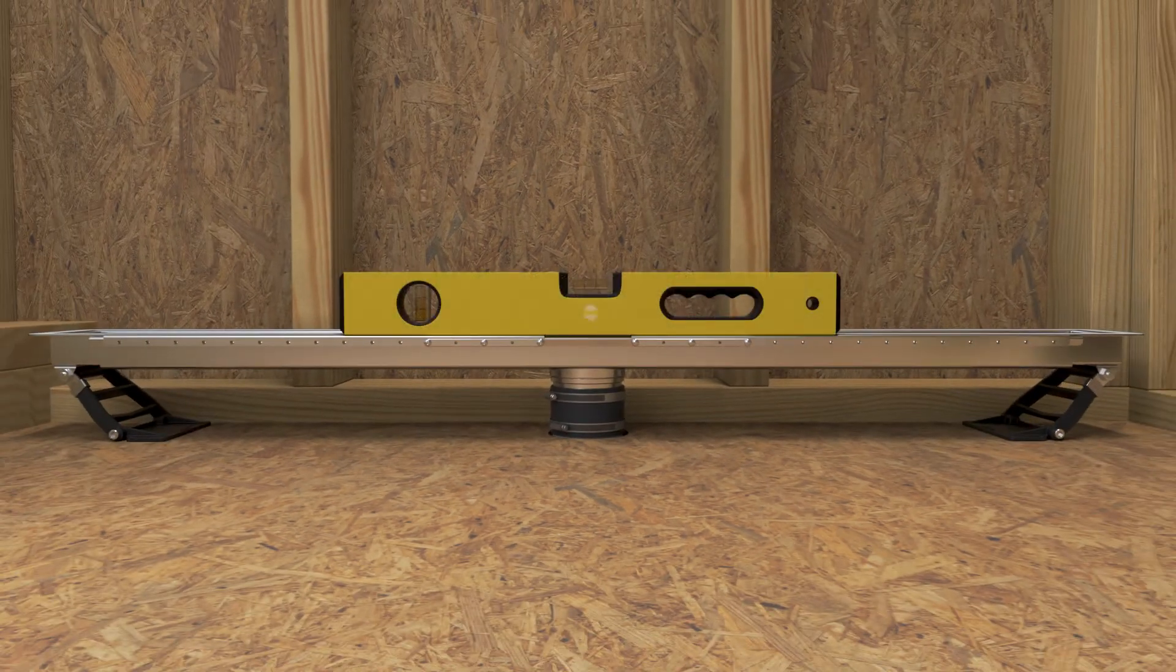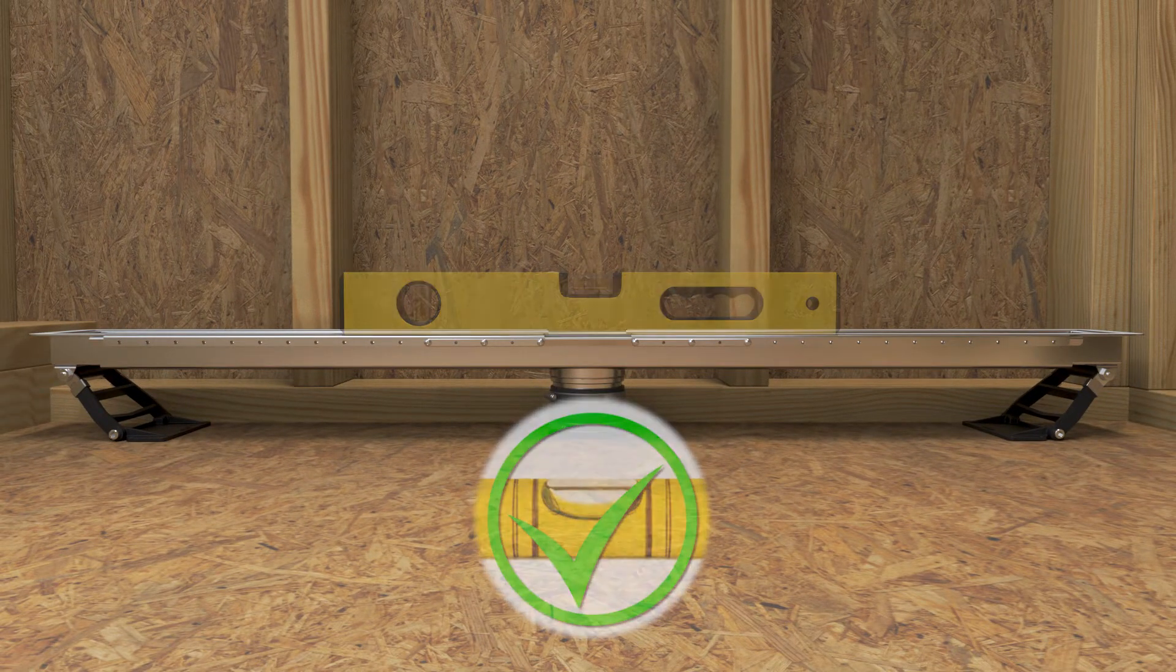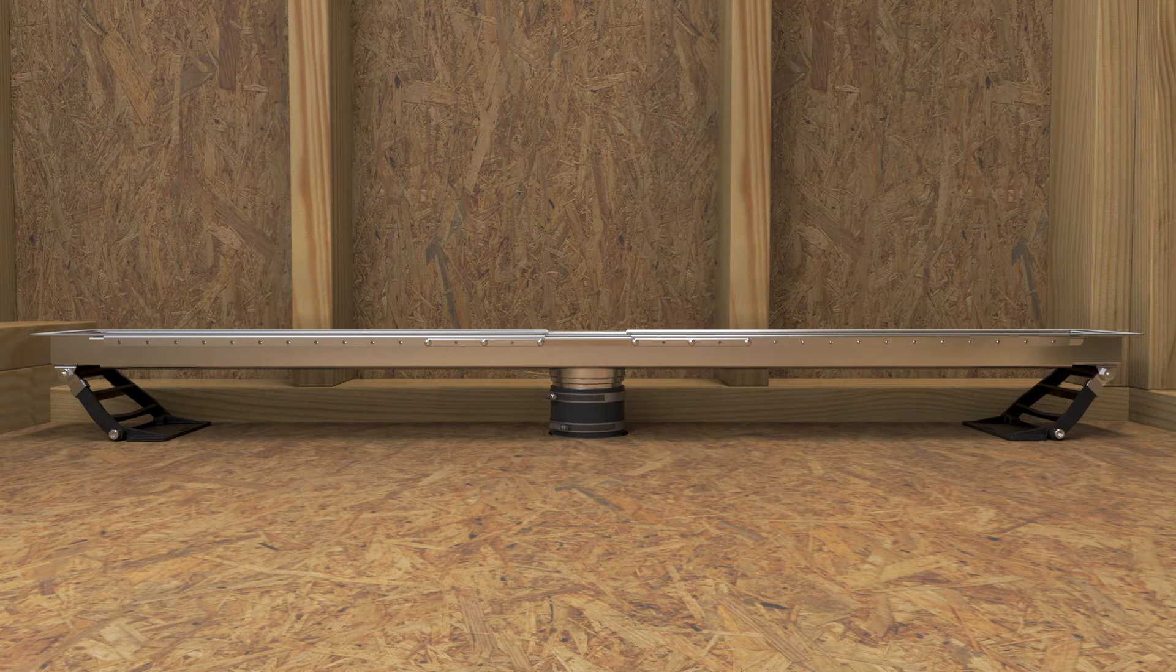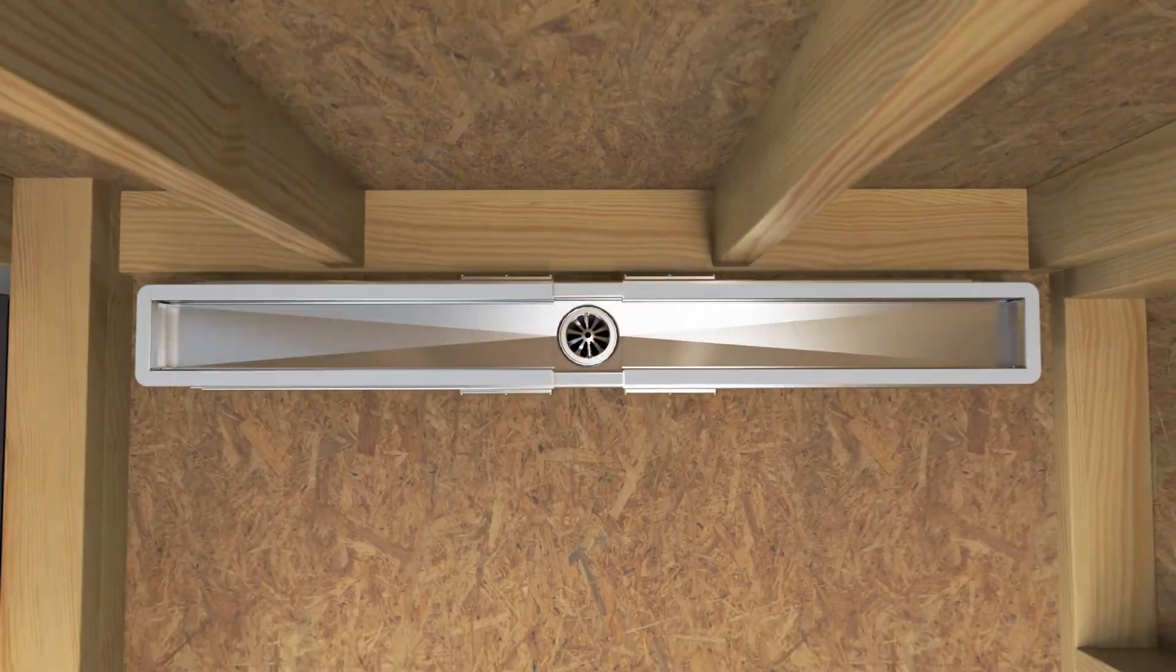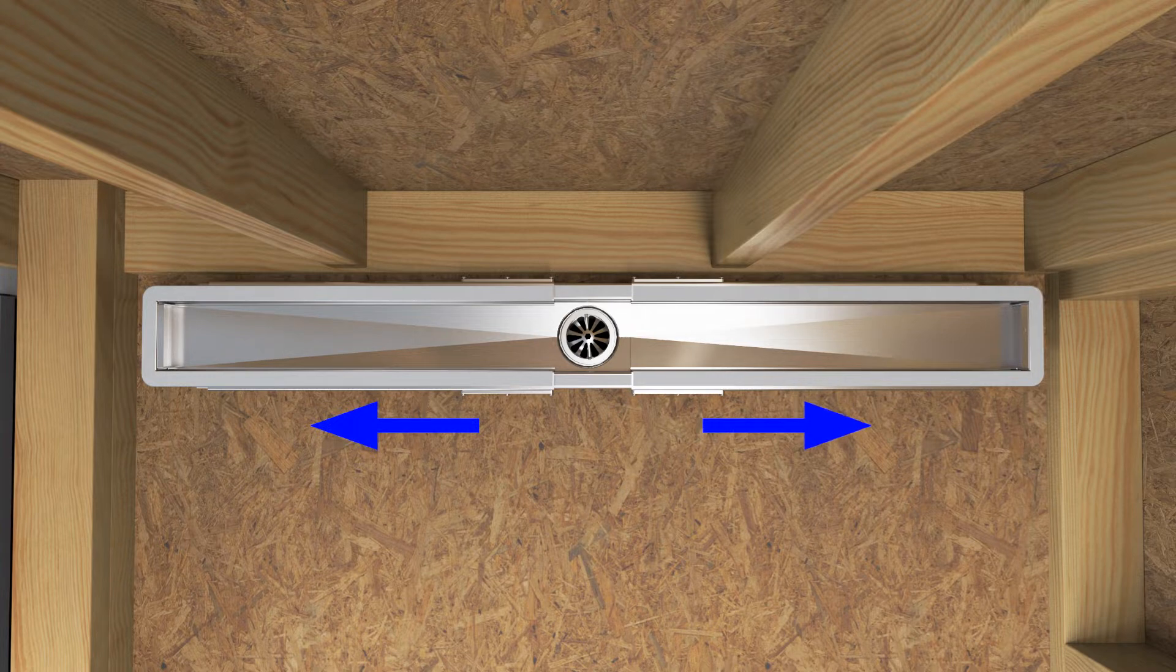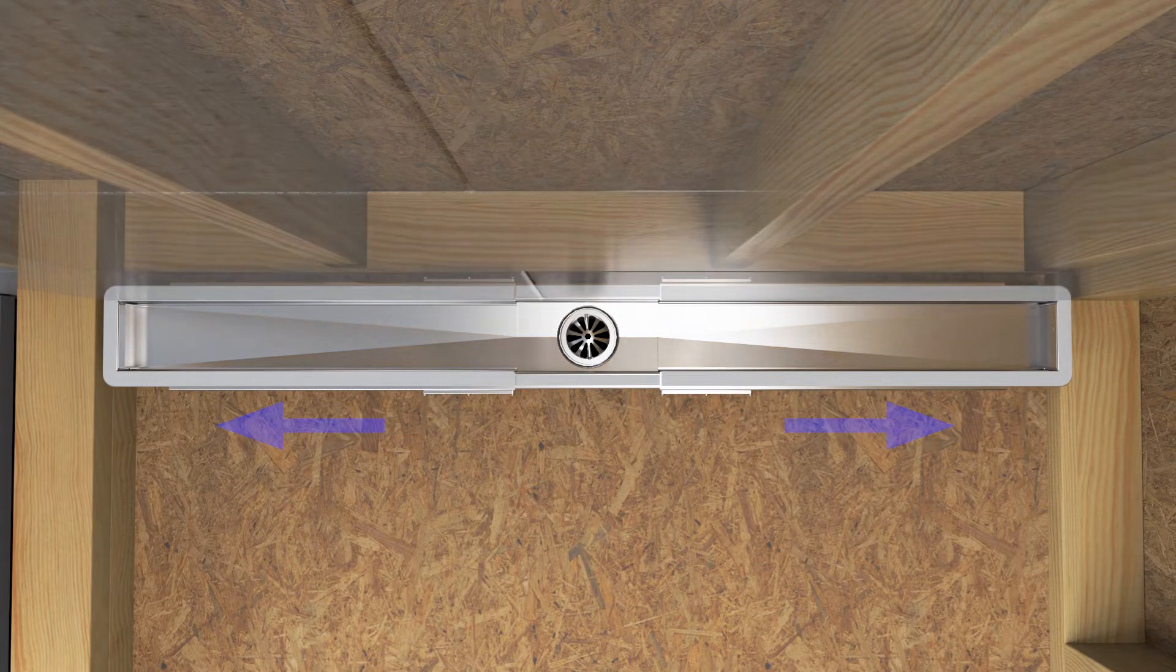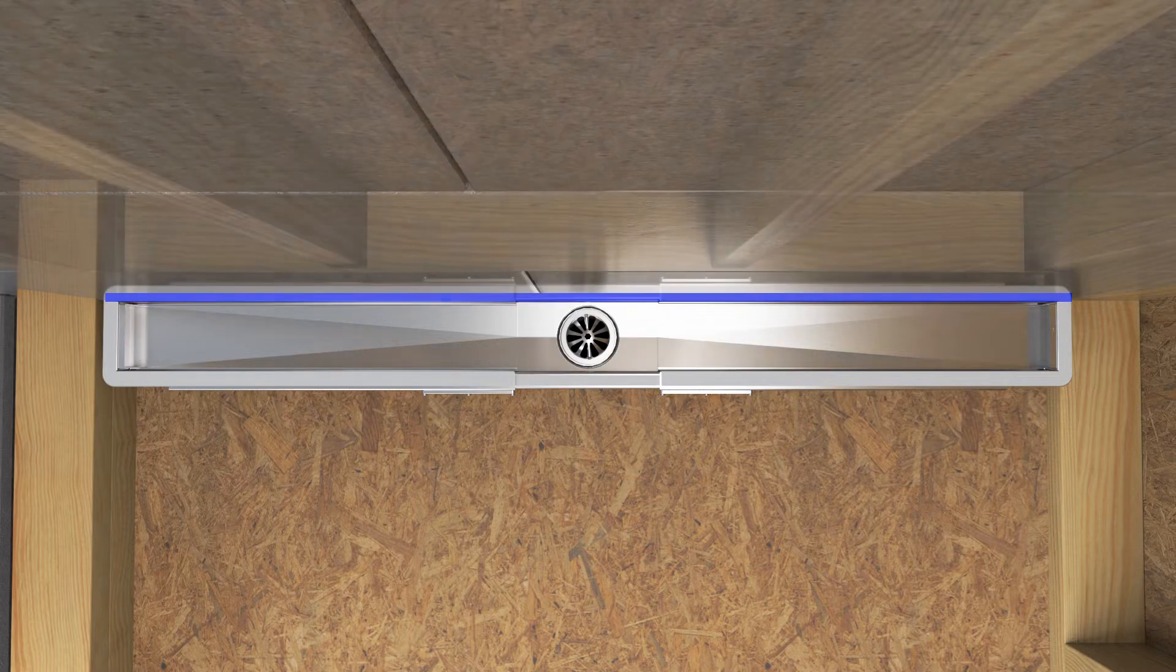Confirm that the drain is level and at the proper height. Position the drain over the drain outlet, parallel to the wall. Slide the trays toward the walls. Position the inside walls of the drain to be flush with the surface of the finished wall.